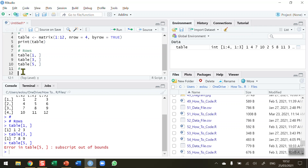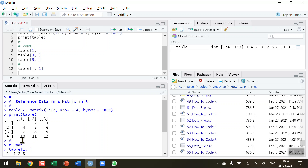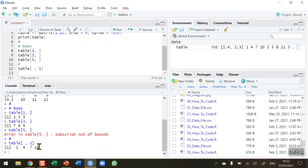What about displaying columns? In my matrix called 'table', I use square brackets with rows first and columns second. To display the first column, I put a blank for rows, comma, then 1: table[,1]. Running that shows values 1, 4, 7, and 10. Be careful — when a single column is displayed, it shows the values in a row format, which can be a bit confusing.